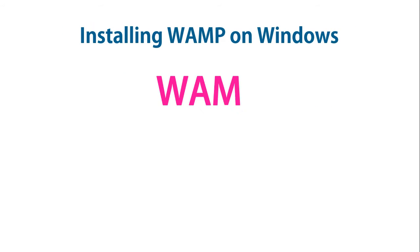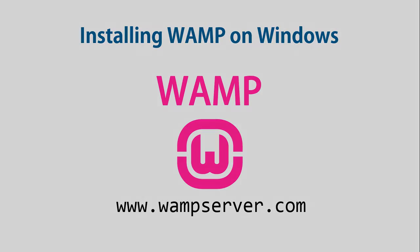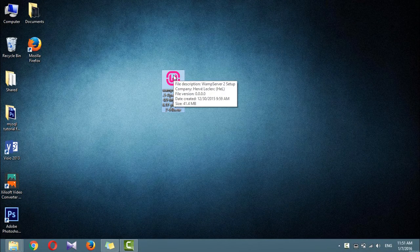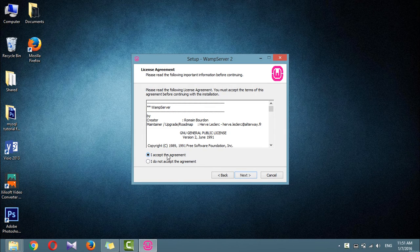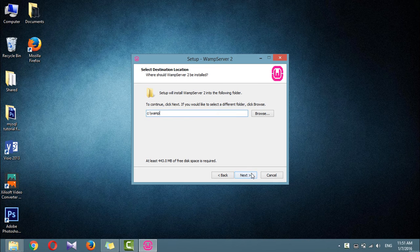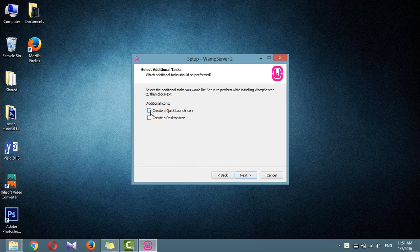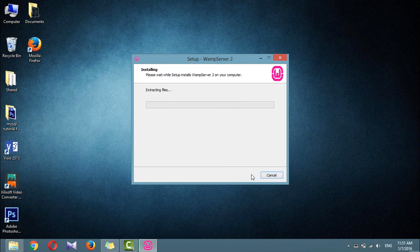Installing WAMP on Windows. You can download it at www.wampserver.com. Once you have downloaded the installer, run it. Click Next. Accept the agreement and click Next. Choose a folder for the installation — it is recommended to accept the default provided unless you have a good reason to choose a different one. When you click the Install button, installation will begin.